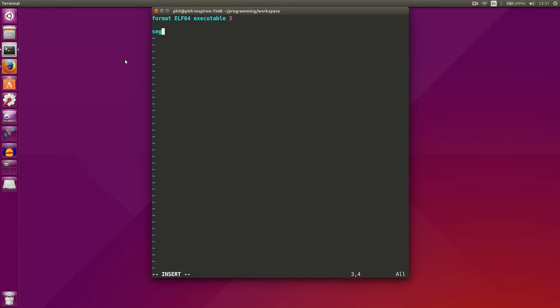We'll create a segment and make it readable and executable. And this is where we'll put all of our code that runs. We'll create one more segment, and this will be where we put our data. And so we'll make it readable and writable.